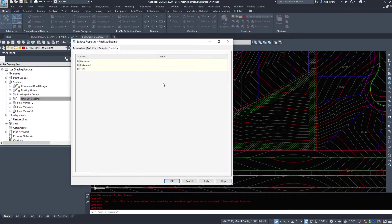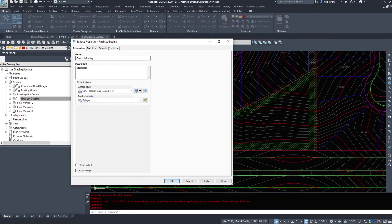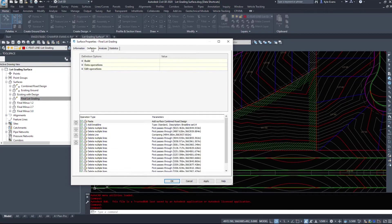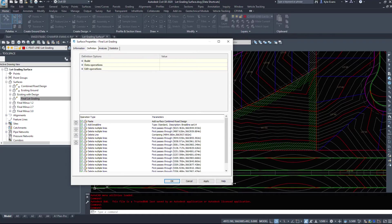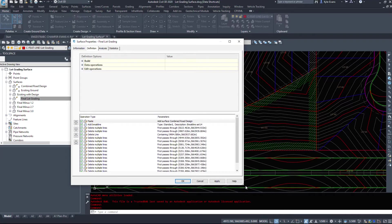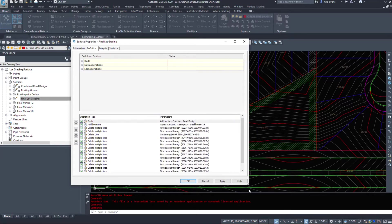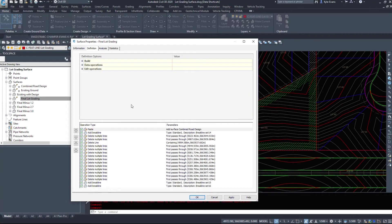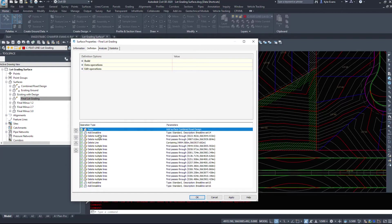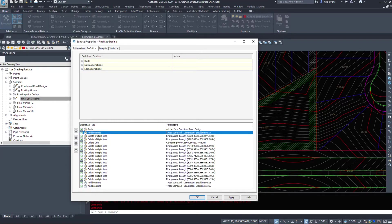This will give me a few more options than in the previous drawing. So again, here's the surface style. Under the definition, we can see some options down here. So this is how I built this surface. First, I started with a paste and then I added a break line.